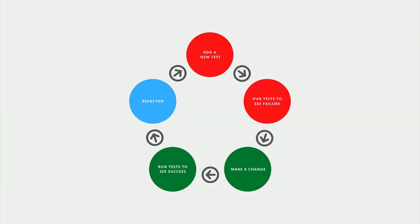Test-driven development consists of five phases that we will repeat as we modify our code. Each of these phases happens very quickly and we might go through all five phases in less than a minute.